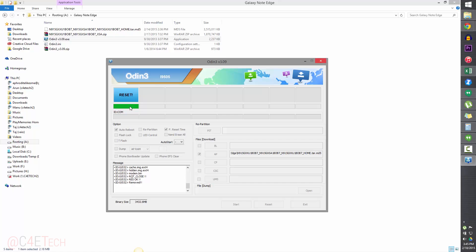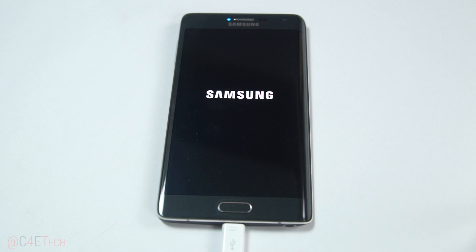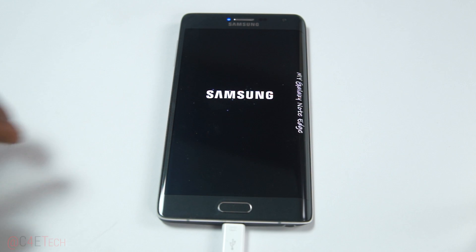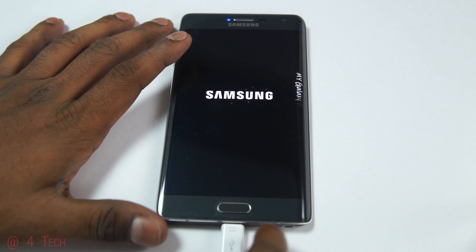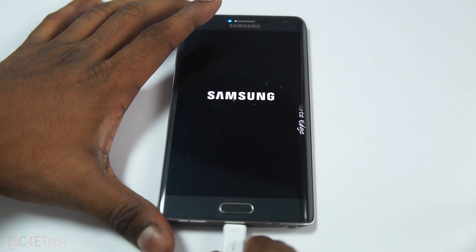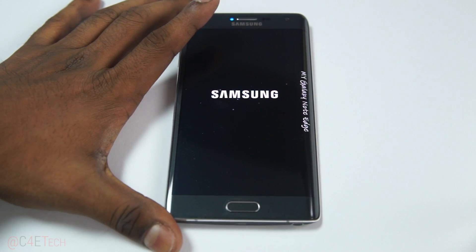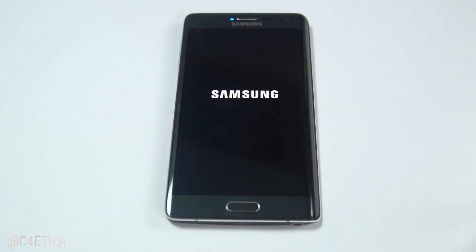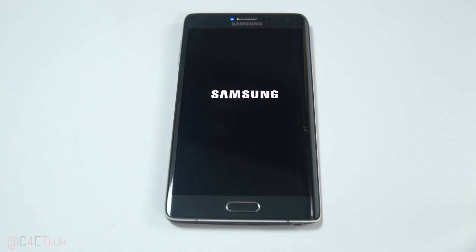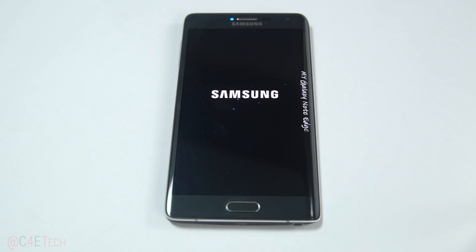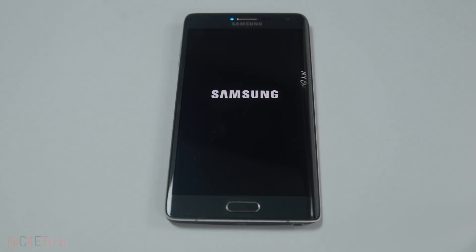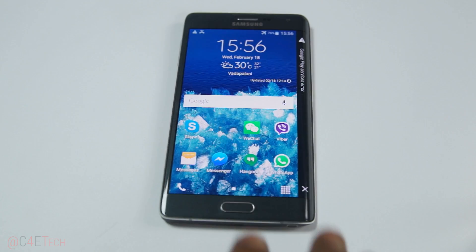You can close Odin and jump back to the Note Edge — the phone will now reboot and you can disconnect the micro USB cable. The first boot into a new ROM will take longer than your regular boot time, so don't panic if your phone doesn't boot up for about five minutes; it will boot up.